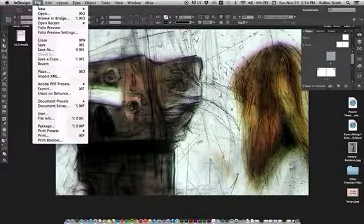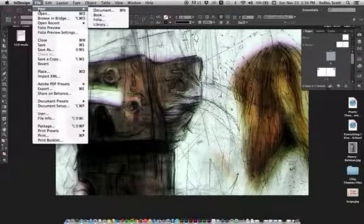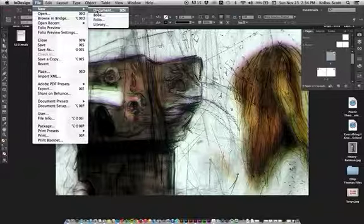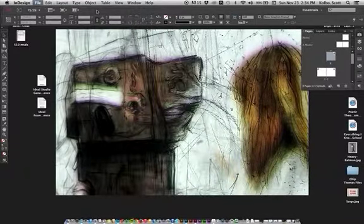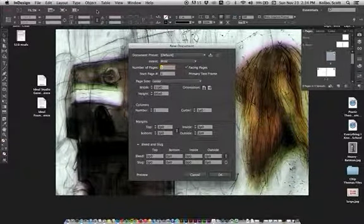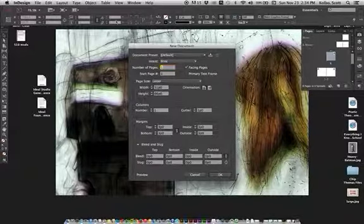You want to go to File, New Document, and go ahead and pick Document and create a new brand new thing in there.